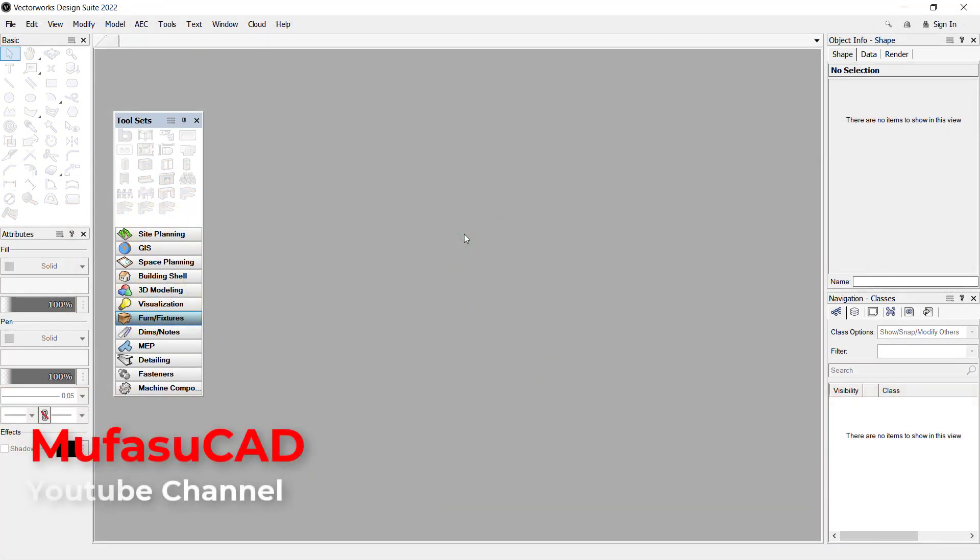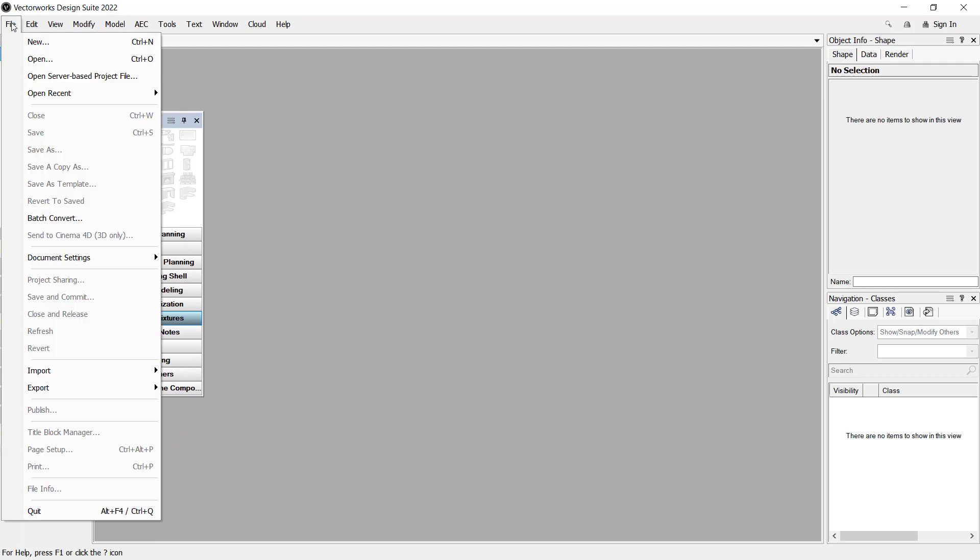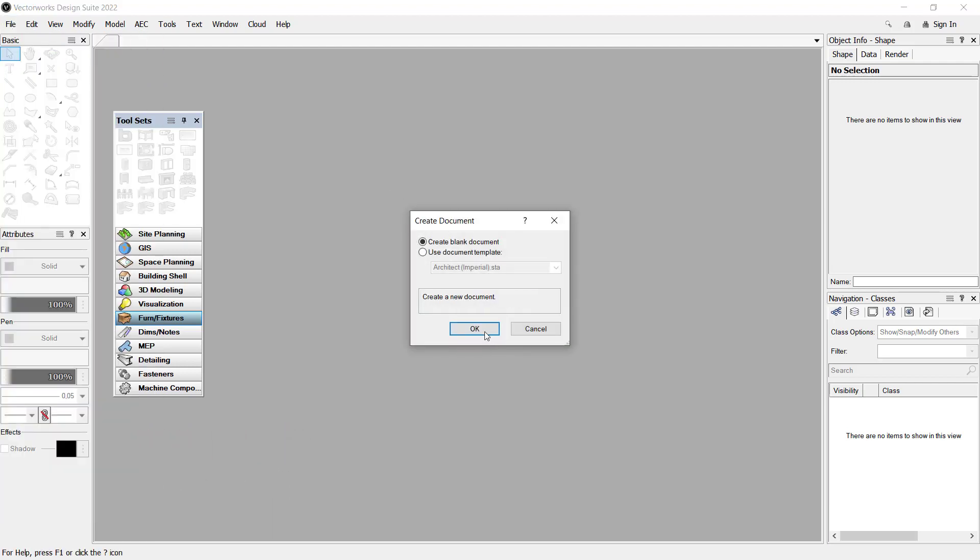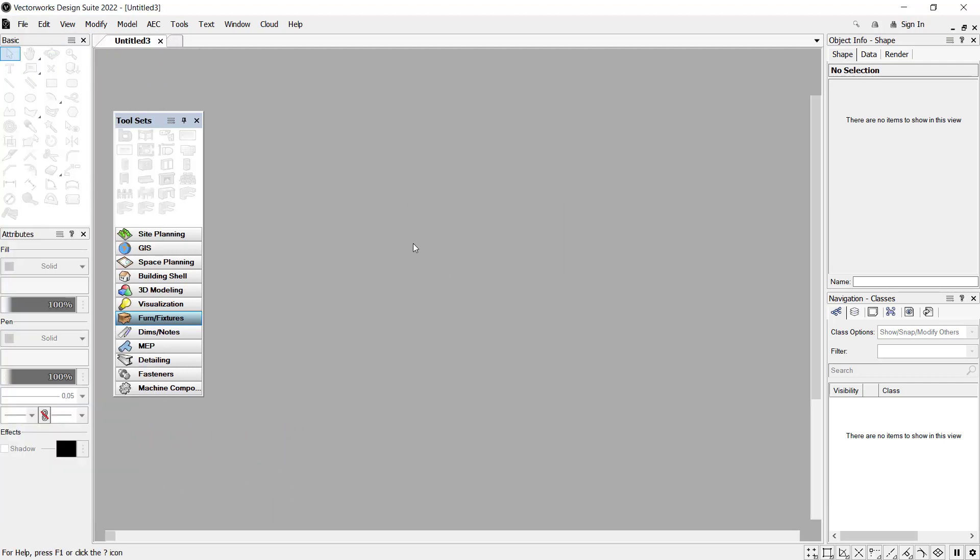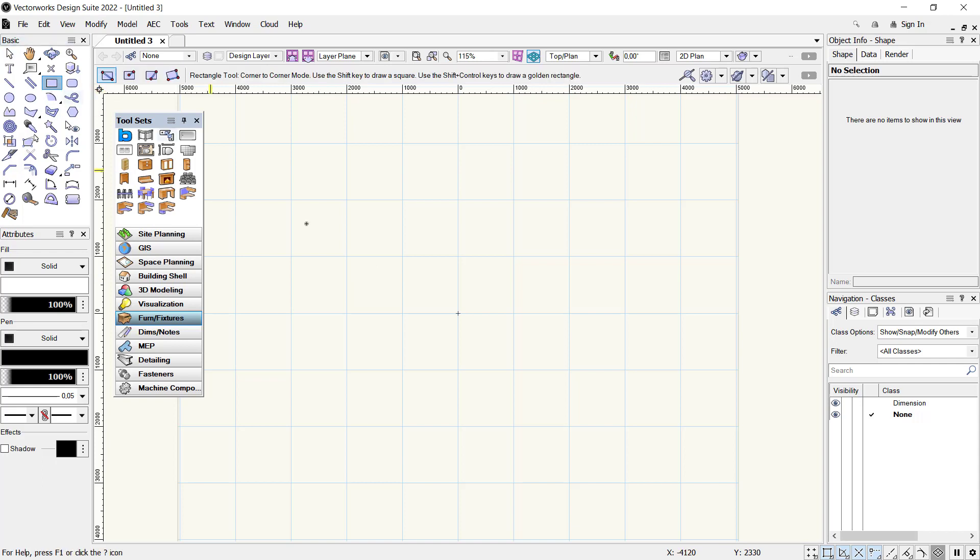Hello everyone, welcome back with Vectorworks basic tutorials on how to scale objects. For example, I will create new drawings. You can create a simple shape in it. I will use the rectangle tool and create it at this point.